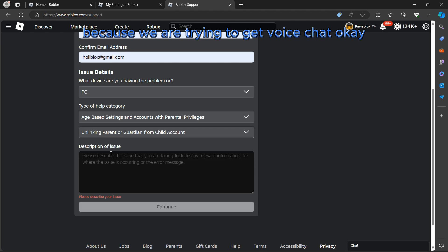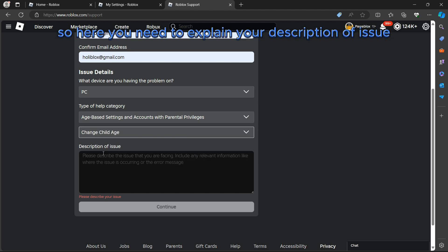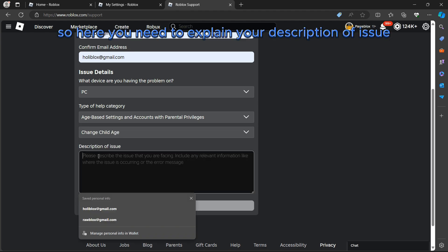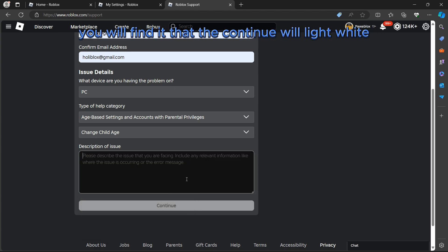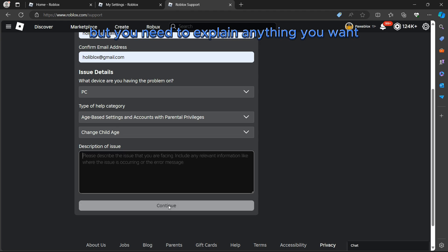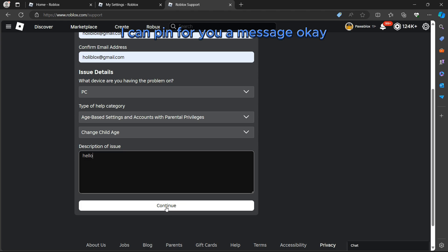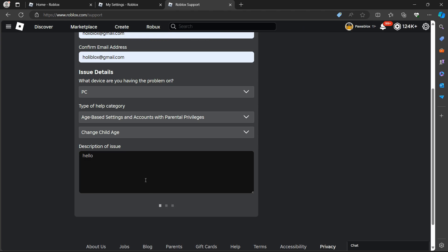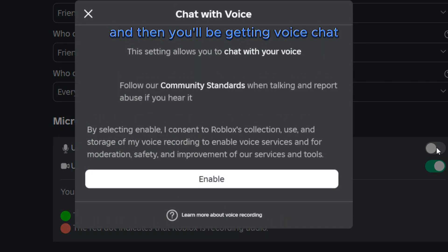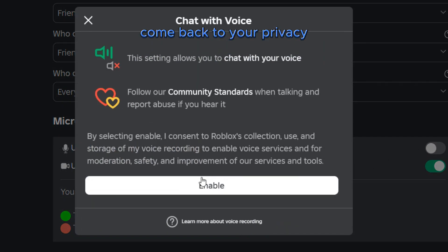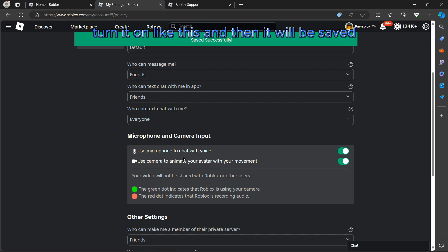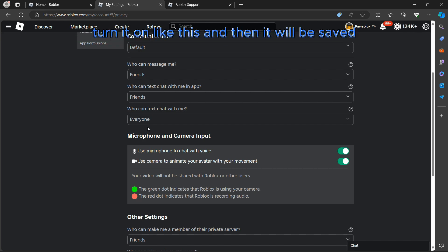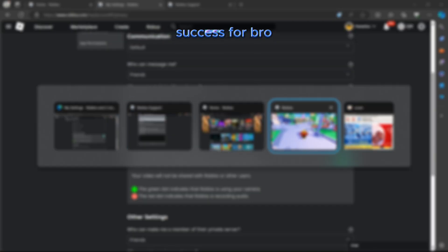Here you need to explain your description of issue. After explaining, you'll find that if the container will light white, then you can continue. You need to explain anything you want but you have to explain useful information. If you don't know, I can pin for you a message. After that, Roblox will be emailing you and then you'll be getting voice chat. Come back to your privacy, click on voice chat, turn it on like this, and then it will be saved successfully.